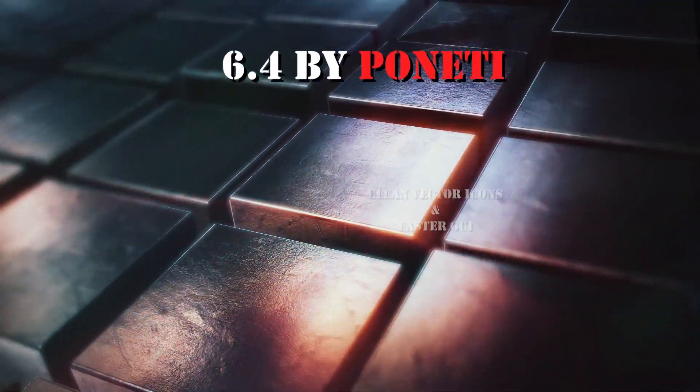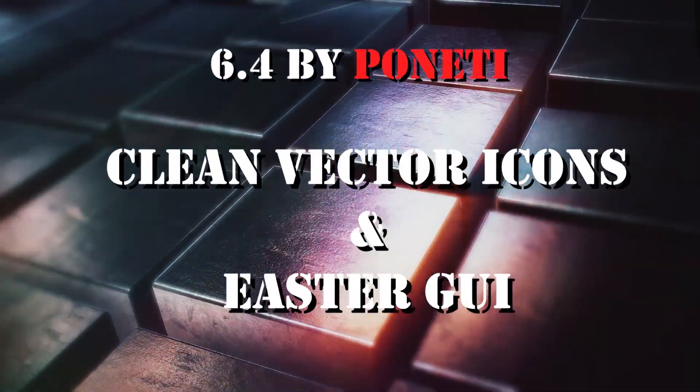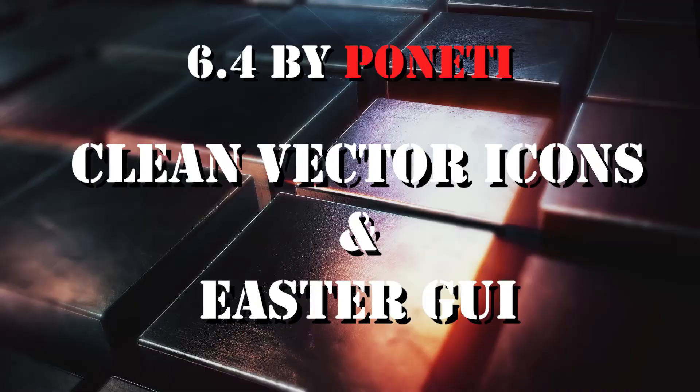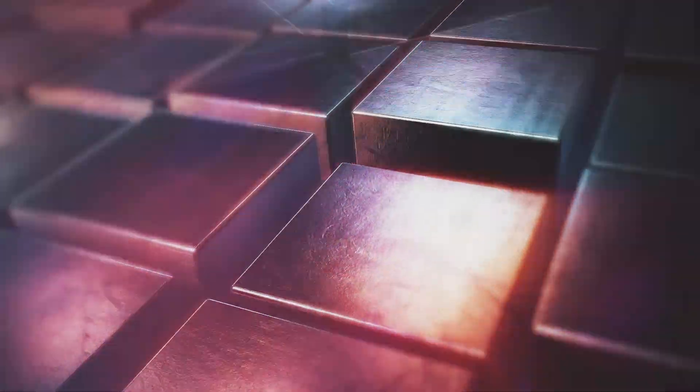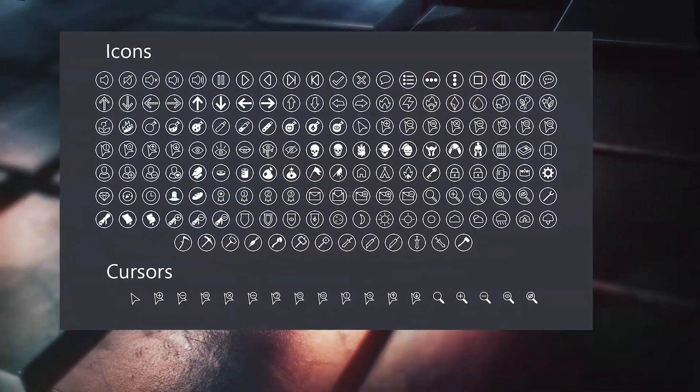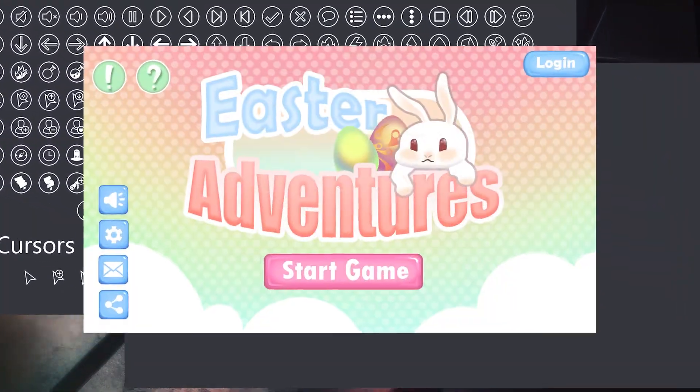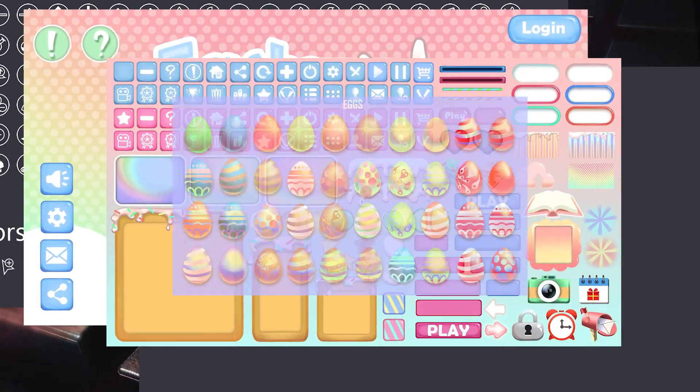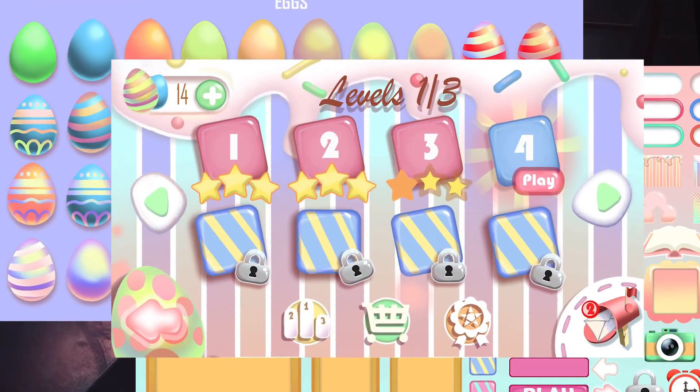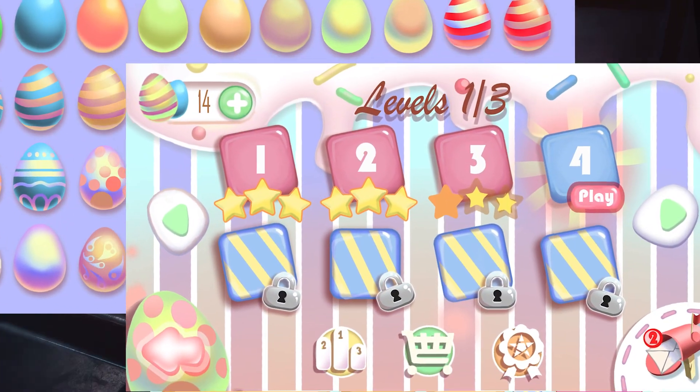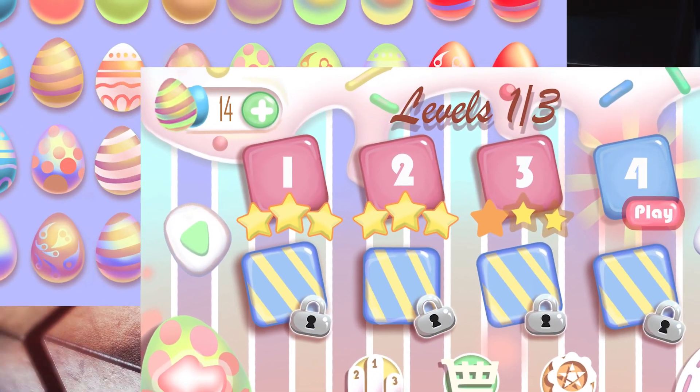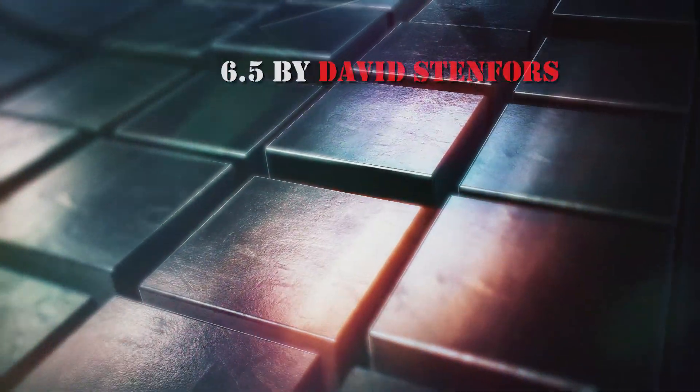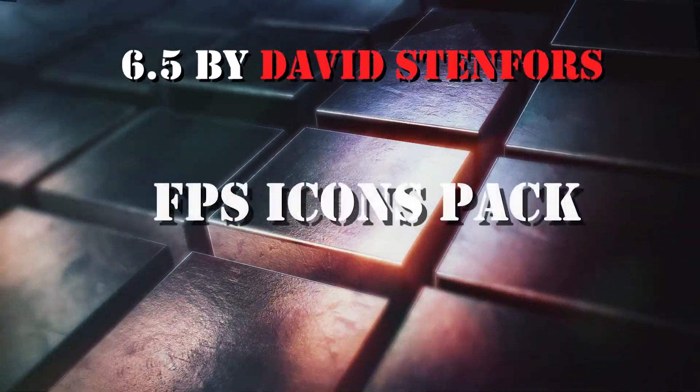Number 4: Clean Vector Icons and Easter GUI by Ponety. The first is more than 118 buttons and icons in minimalist style. The second one is a funny Easter pack for mobile.